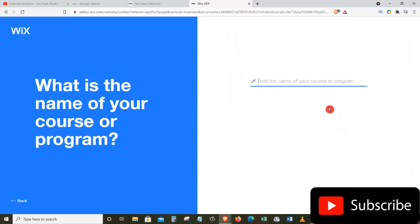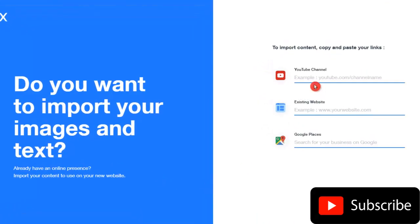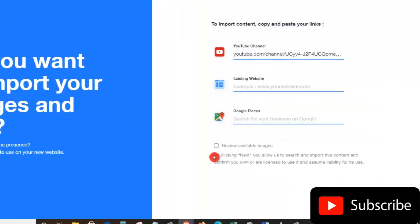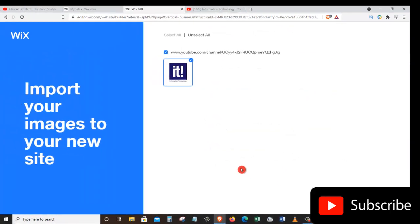Next it asks for the name of your course or program — I'll put Zia Information Technology, but you can put anything you'd like. Click Next. On the following page they ask if you want to import your images and text. On the right side it says to copy and paste your links to import content. Since I already have a YouTube channel, I'll grab my YouTube channel link, paste it in, check the box, and click Next. It automatically imports the logo from our YouTube channel to our website.